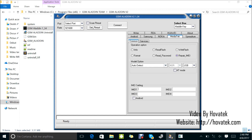Then you enter the IMEI as you intend to write to the Mediatek Android device. So let me drop a sample IMEI: 868969010014527. For the second IMEI, I could have 868969010014530. You are also going to tick Android and tick New. Don't forget to do that.